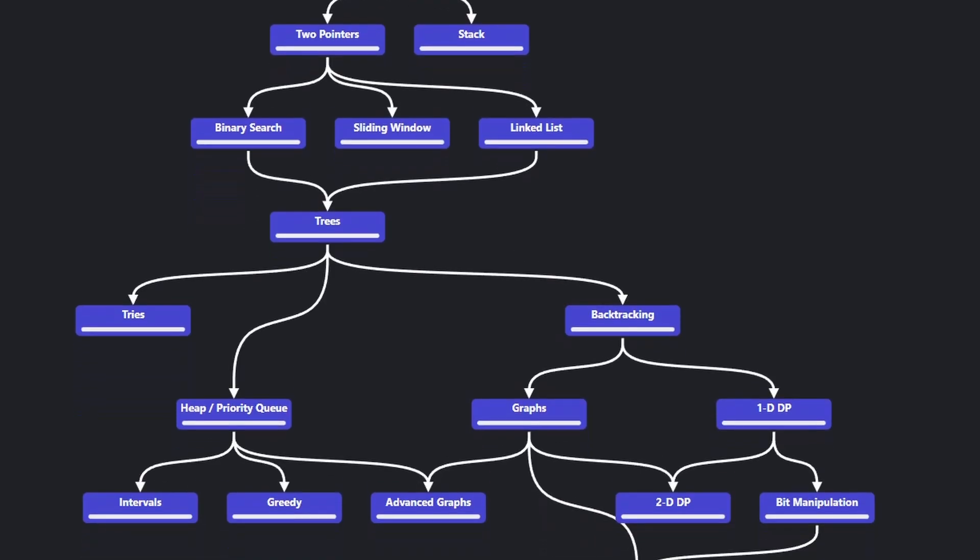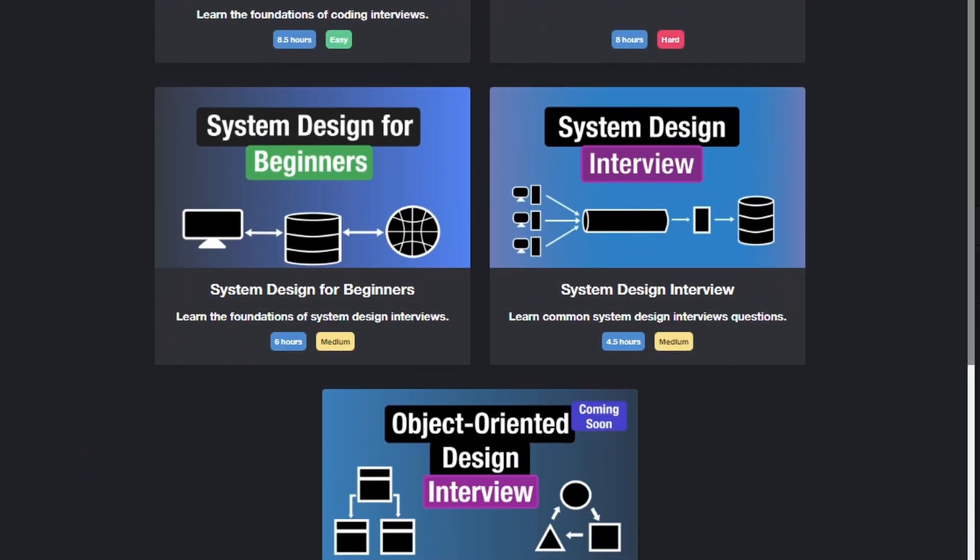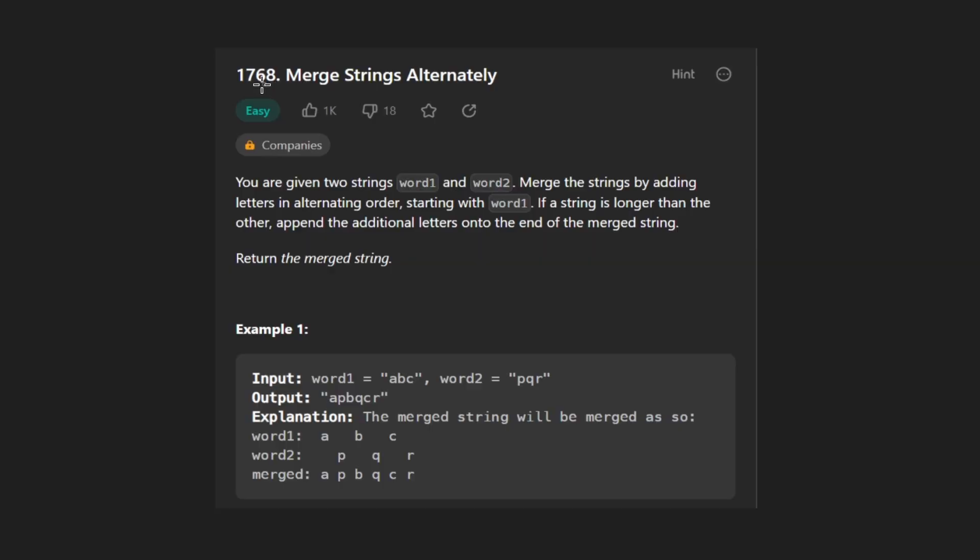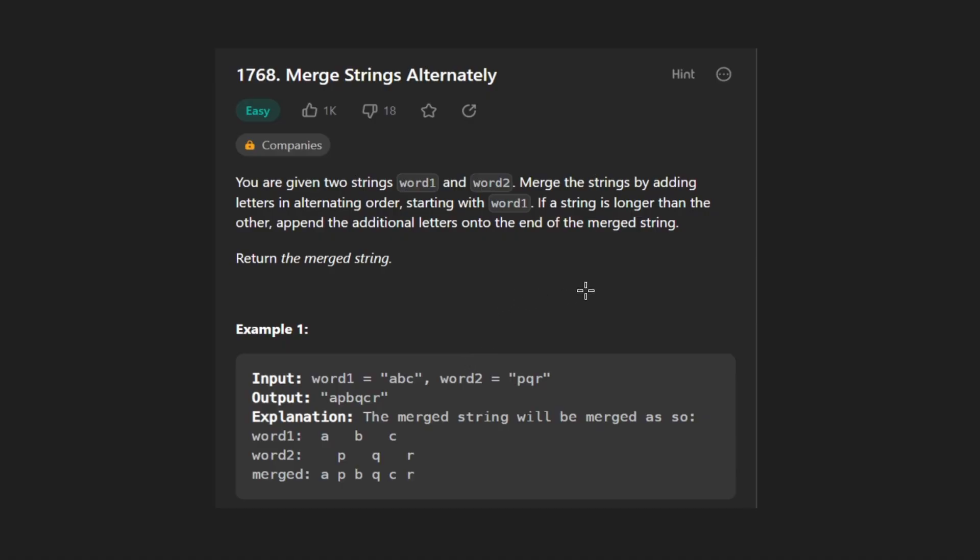Hey everyone, welcome back and let's write some more neat code today. So today let's solve the problem, merge strings alternately. We're given two strings, word one and word two, and basically we want to merge them character by character.